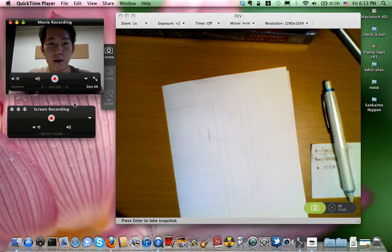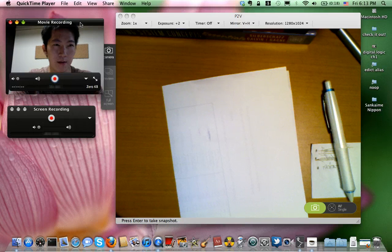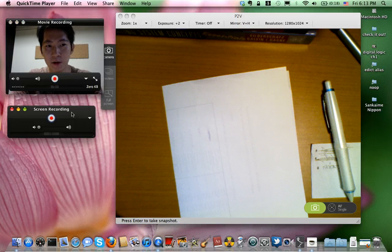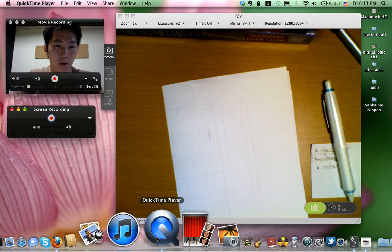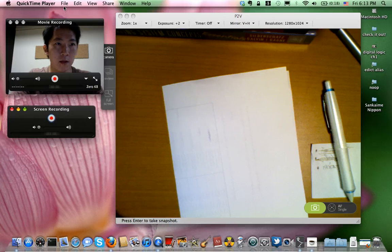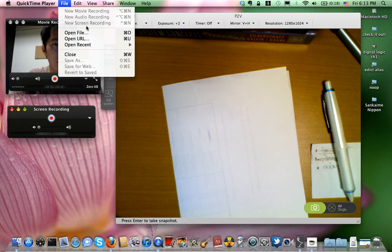What you are actually seeing right now is that I'm opening three windows — one is the QuickTime movie recording and another one is screen recording. Basically you just open up the QuickTime player and on the menu bar click on File and then click on New Screen Recording.